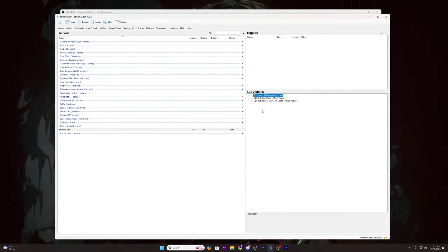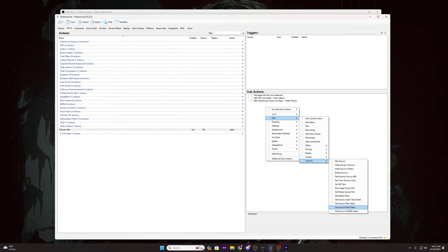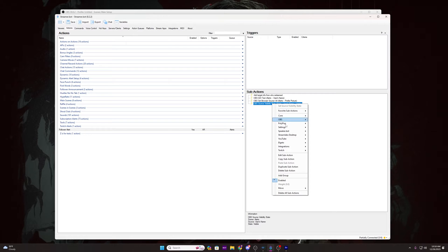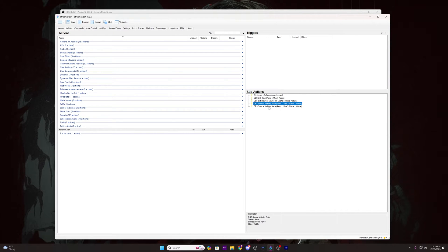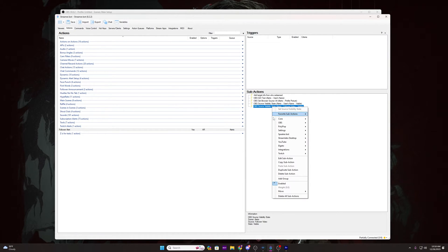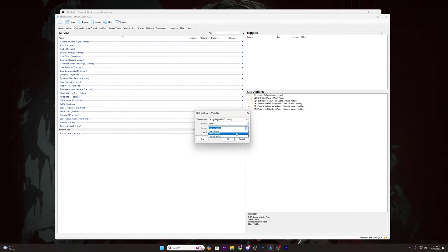Now we just have to configure our toggles to show and hide the sources. Right click in the sub-actions box again, go to OBS, hover over Sources and select Set Source Visibility State. The scene will be Alerts, the source Username or User's Name, and the state Visible — then click OK. Right click on that sub-action and duplicate it, then double click the duplicate and change the source to Follower Video and click OK. If you chose to add the profile picture, duplicate that sub-action once more, double click it to edit, and change the source to Profile Image — then click OK.